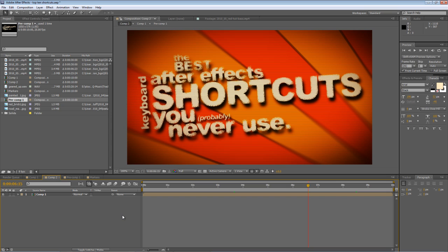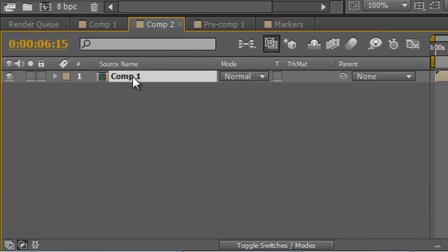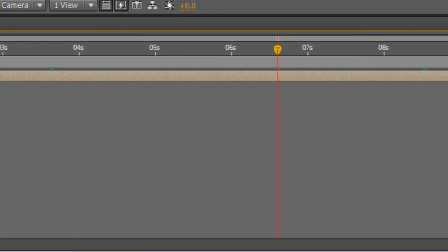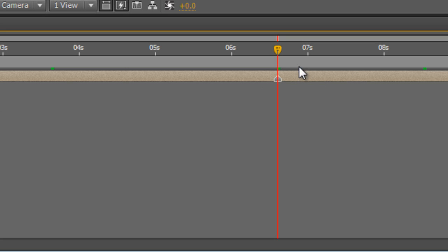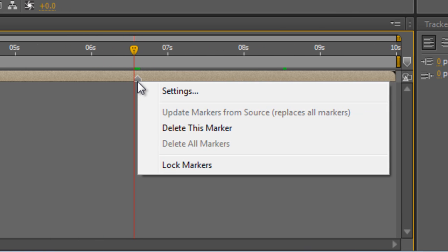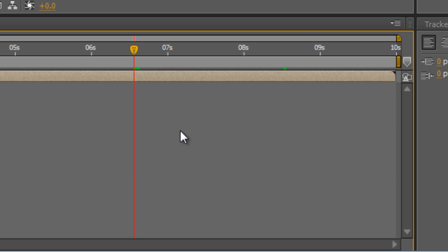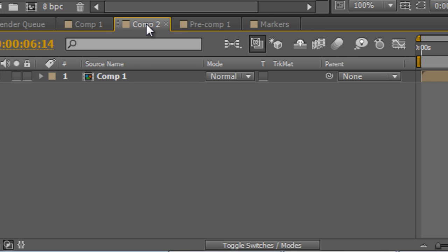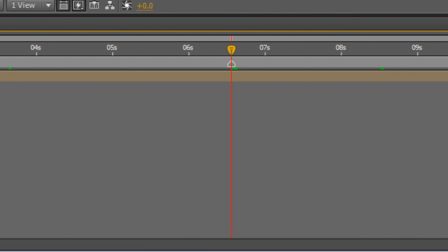One of the things I tend to use markers for most is just setting up key points in the composition that I'm working on for aligning other assets too. Now there are two ways you can add a marker. You can select a layer like the composition layer I have selected here and tap the times button on the number pad and that will create a generic marker like this one here on the layer that you have selected. To delete a marker you right click on it and select it from the pop-up menu. If you just have the composition selected and you tap the marker it will create a composition marker and as I mentioned earlier that corresponds to a sequence marker in Premiere Pro.